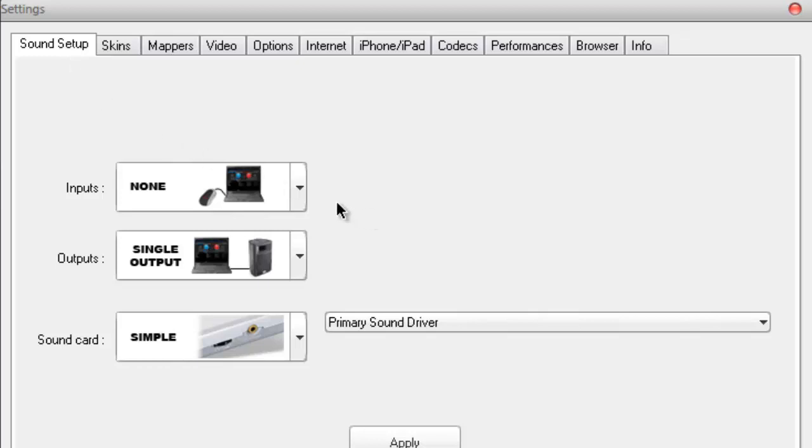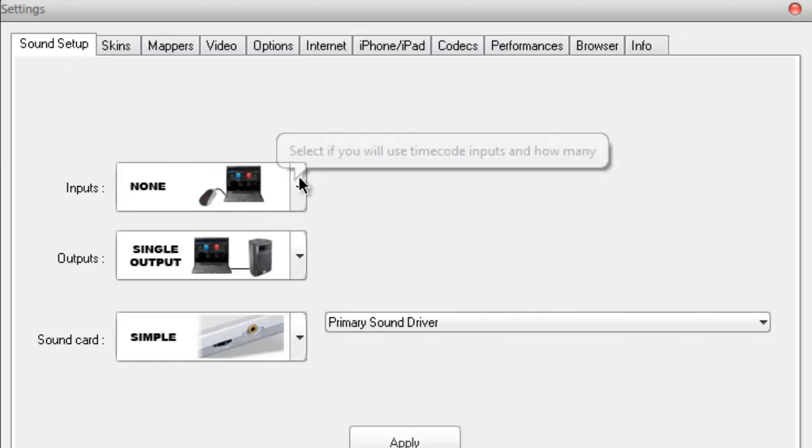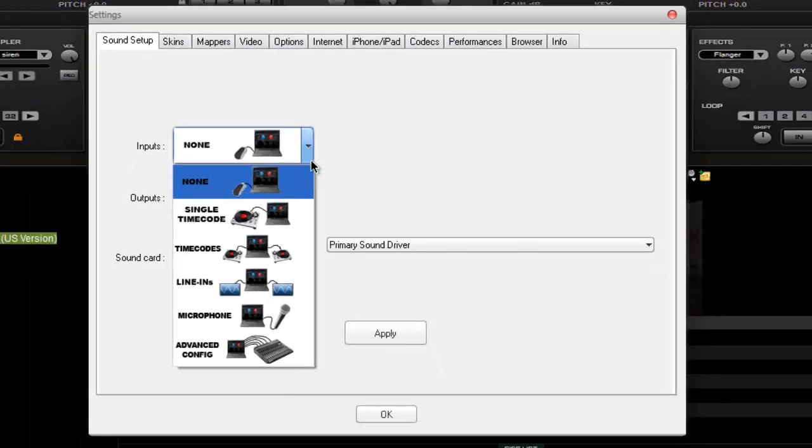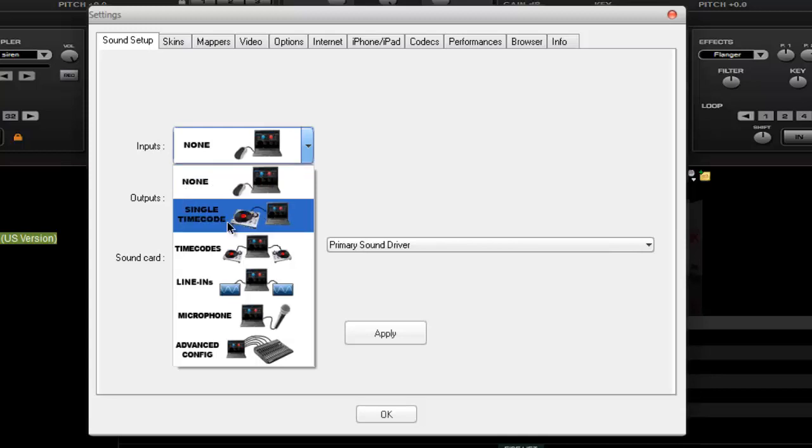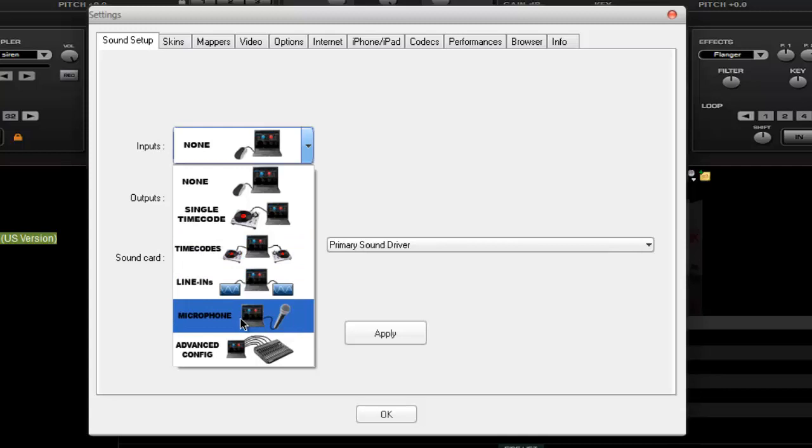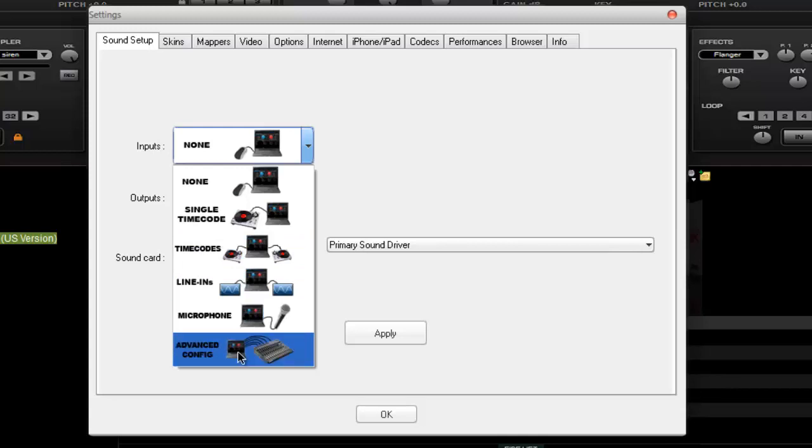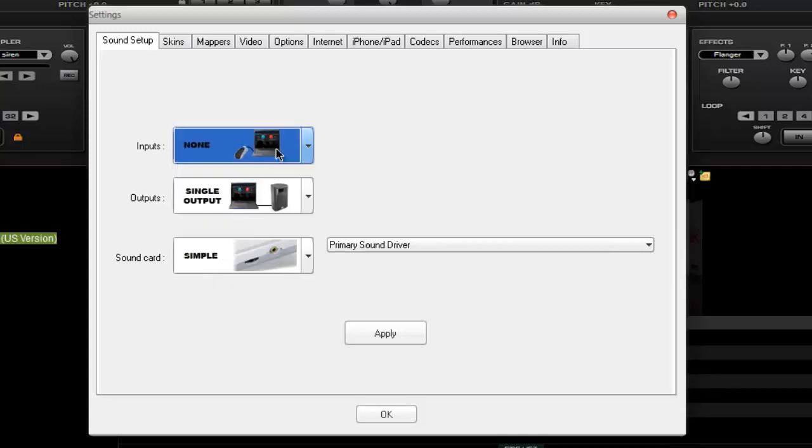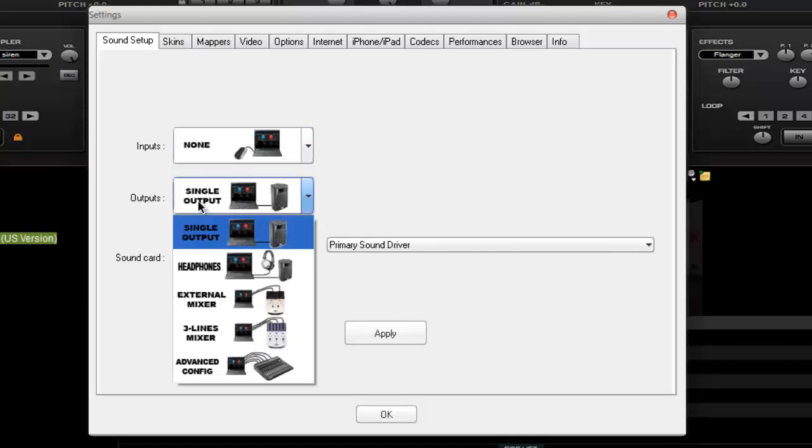The sound setup has inputs. You can select the input. Like I'm just using a mouse and my laptop, so I just have this thing selected. If you're using a timecode, you need this thing. Then tool, line-ins, microphones and advanced computer version.